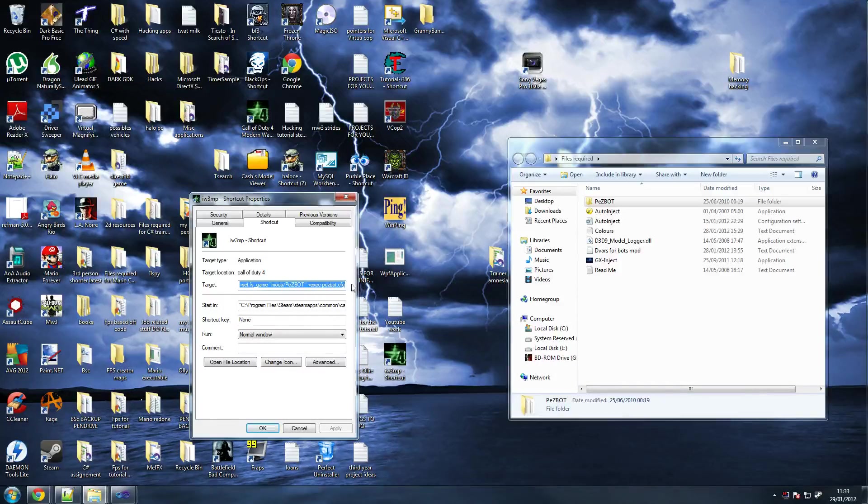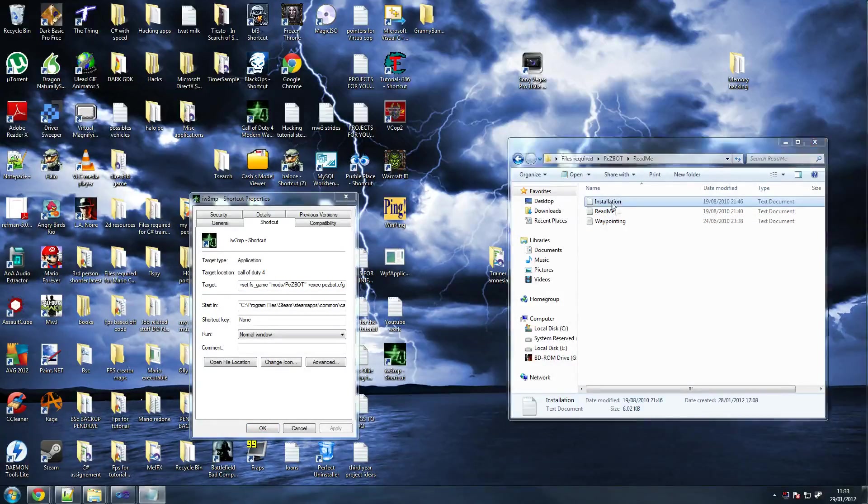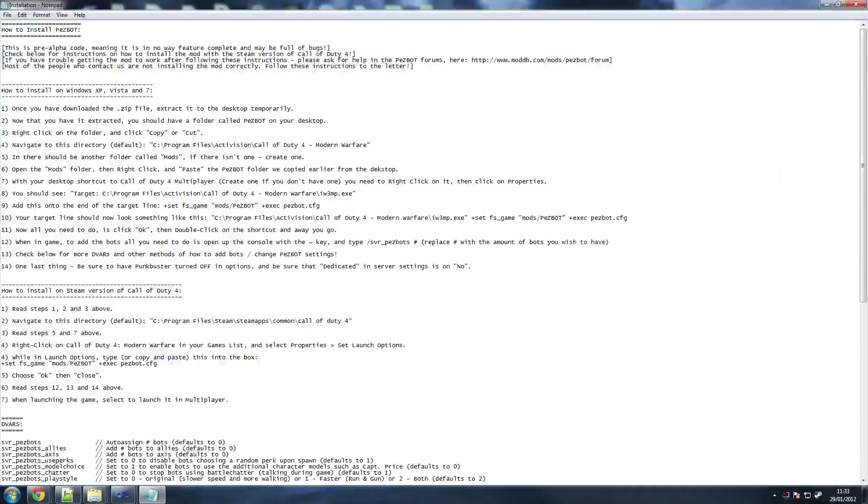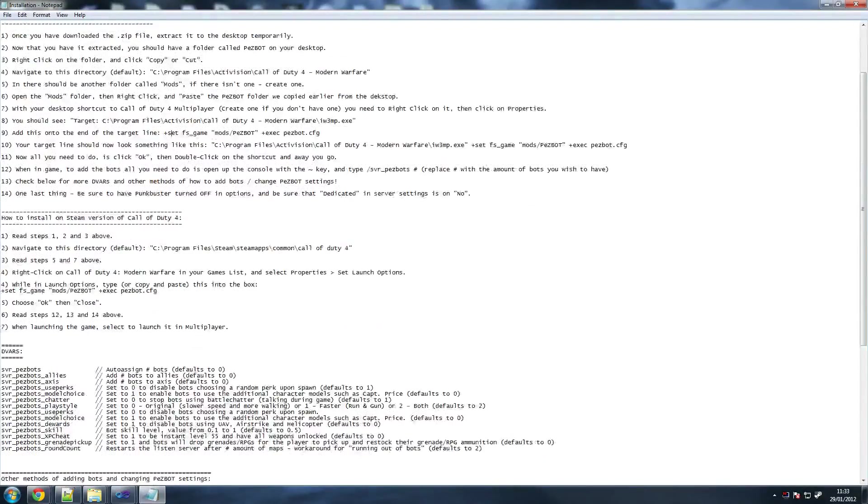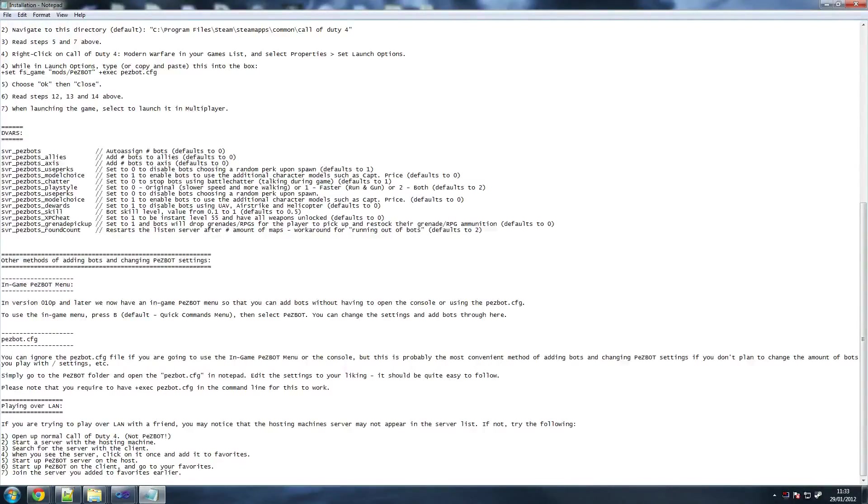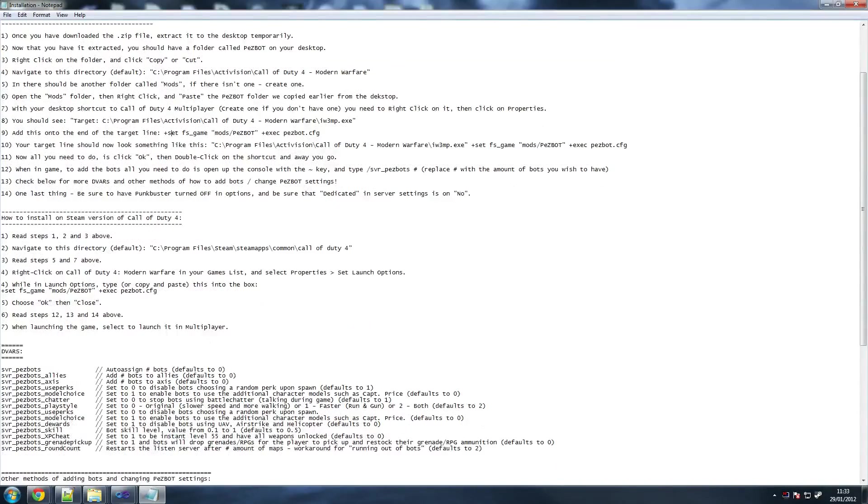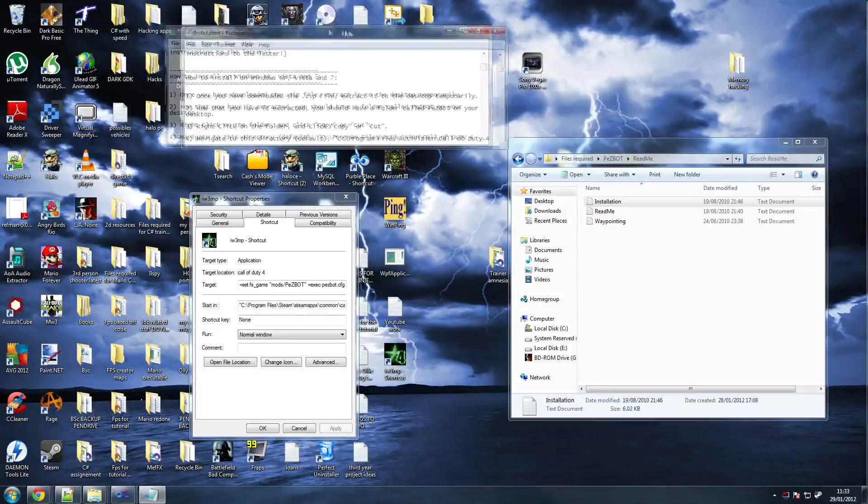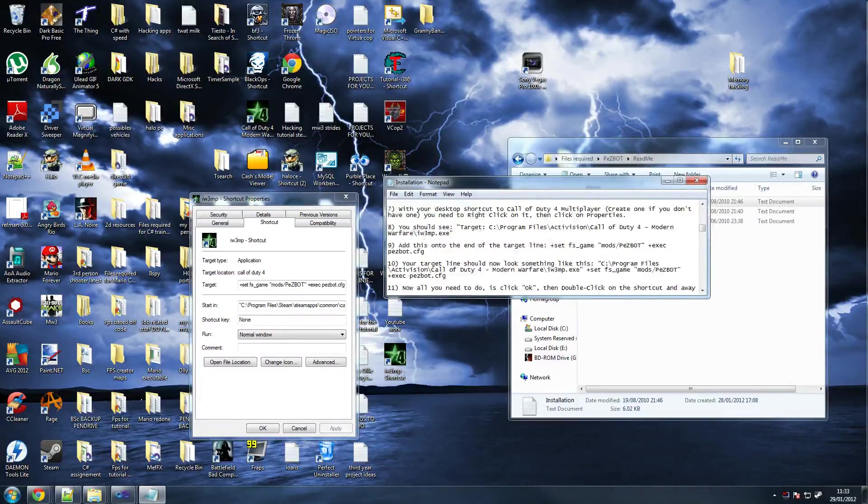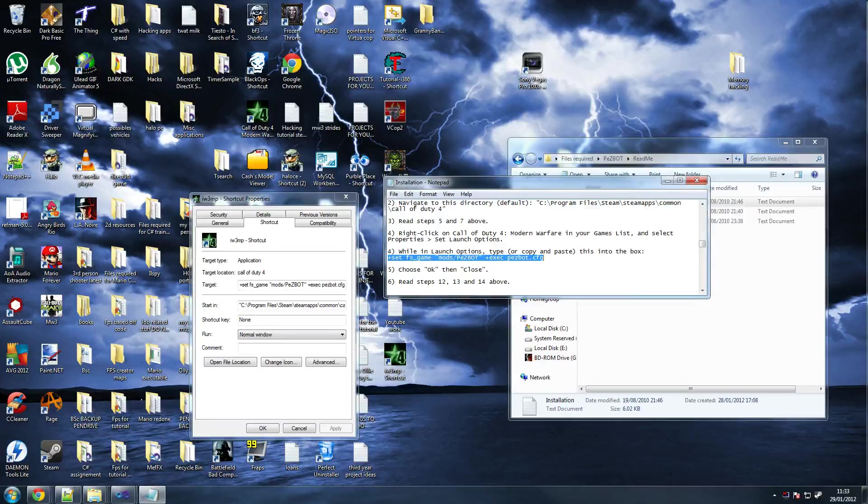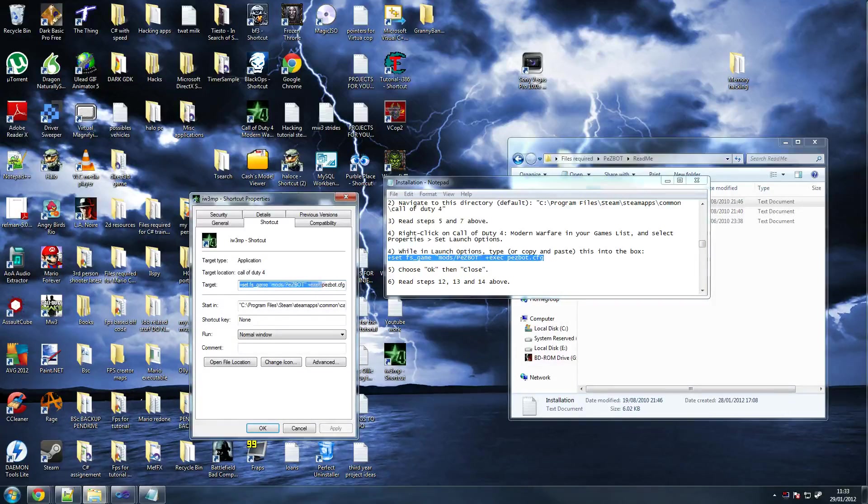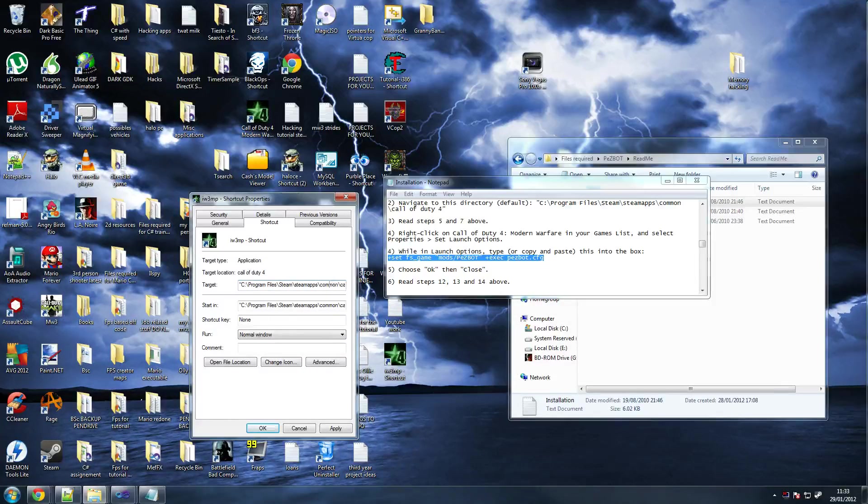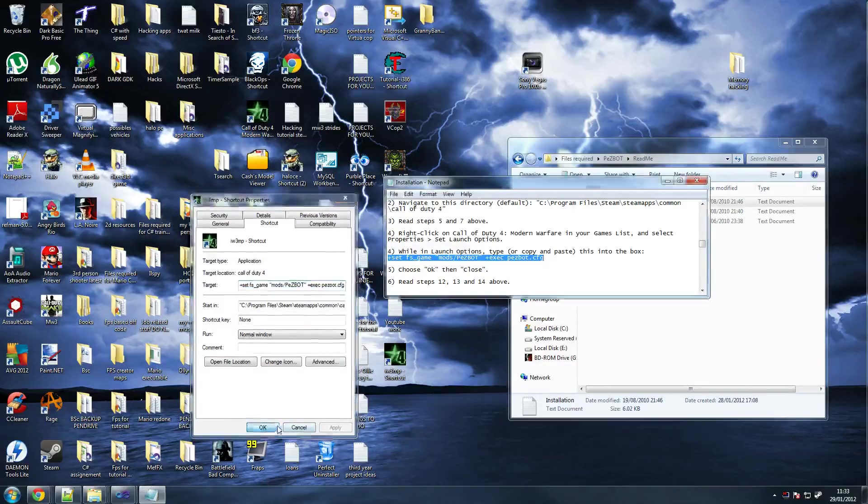Once you've got that, go to your shortcut again. You need this text here, so you've got set FS game and so on. What you can do, if you don't feel like writing that from scratch, go to installation folder on the PZ bot. Just copy this text. Make sure there's a space from your beginning bit.